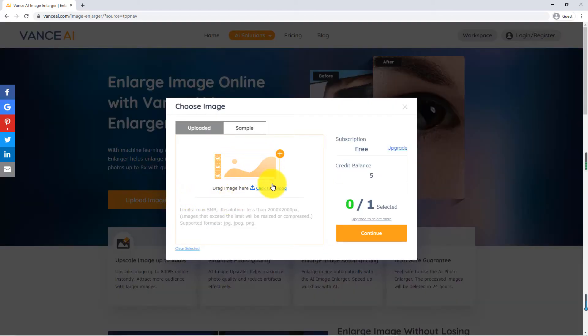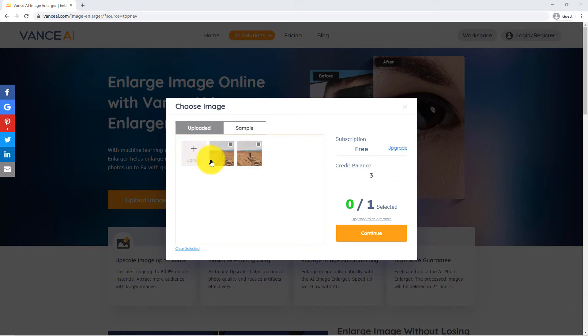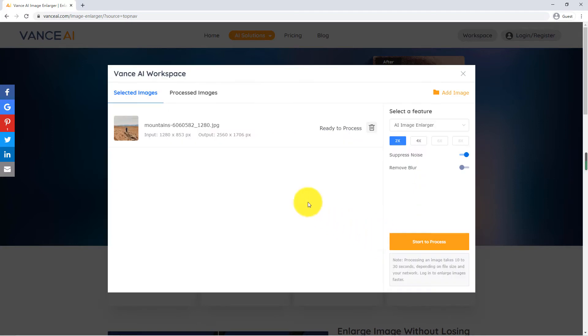The first step is to upload the pictures we need to process. The second step is to set the parameters.